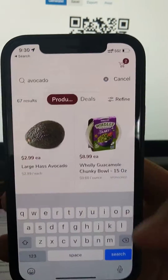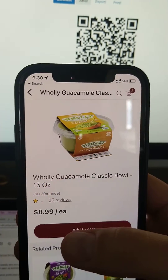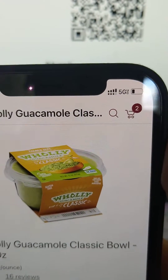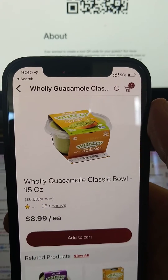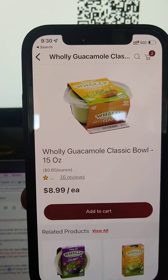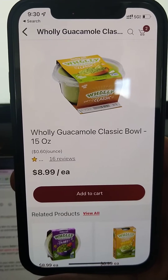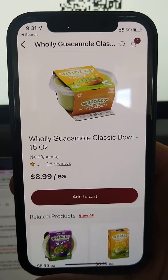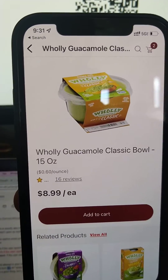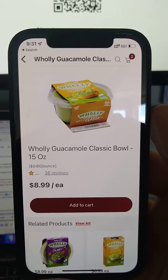The captive portal doesn't trigger even if I start using the app. The iPhone sees the Wi-Fi network as not actually connected, so it just uses 5G and won't trigger the captive portal with terms and conditions. That's a problem — not every user knows they need to open Safari, and many users go straight into mobile apps like the Safeway one.